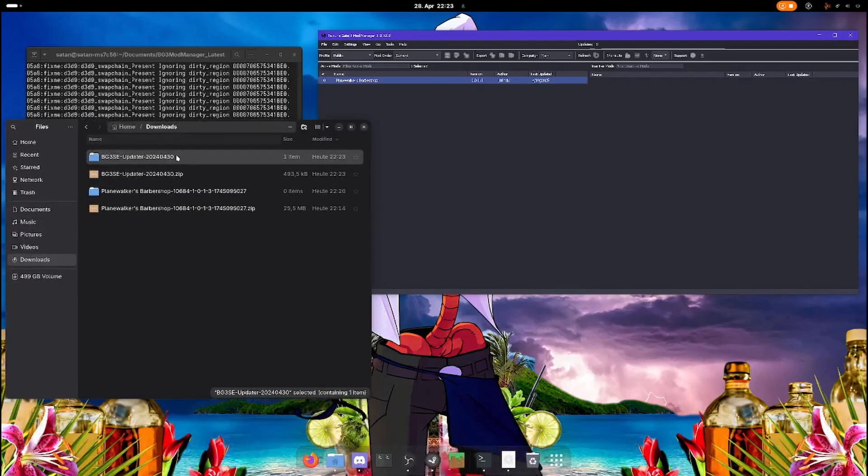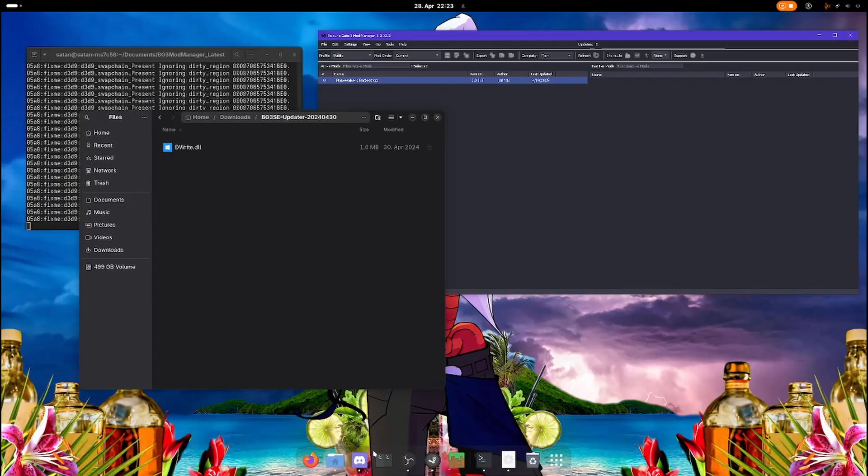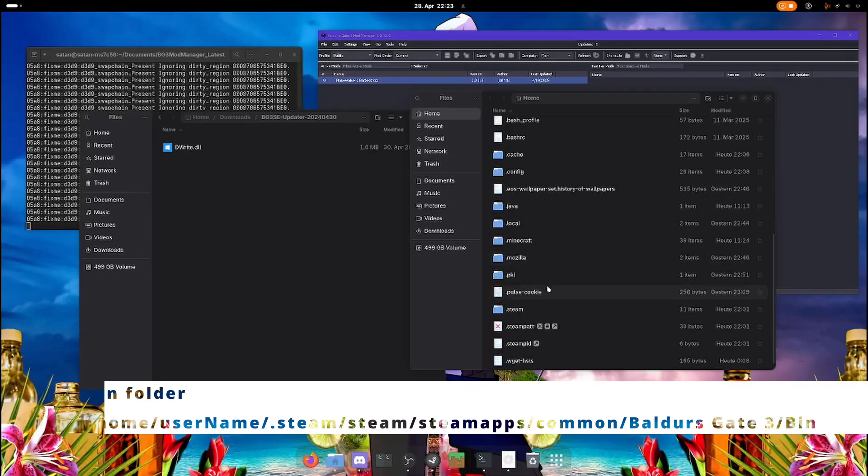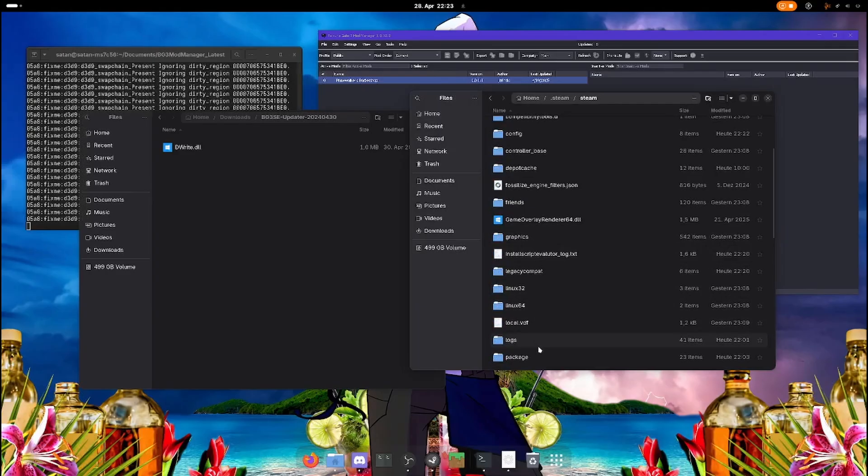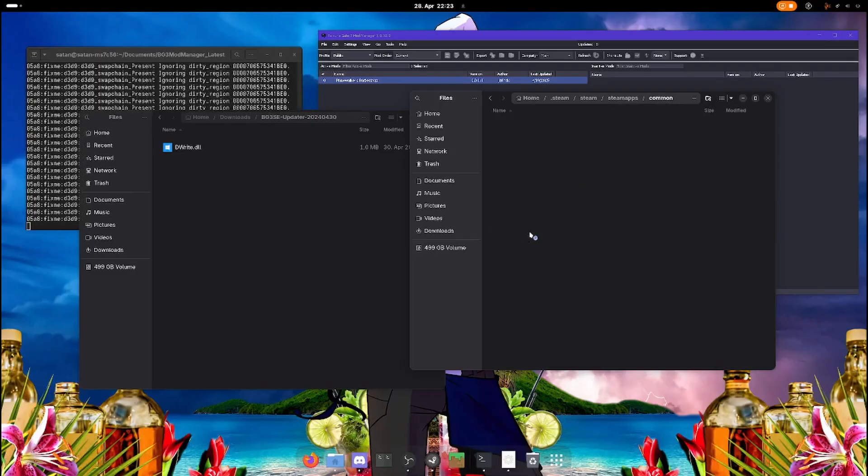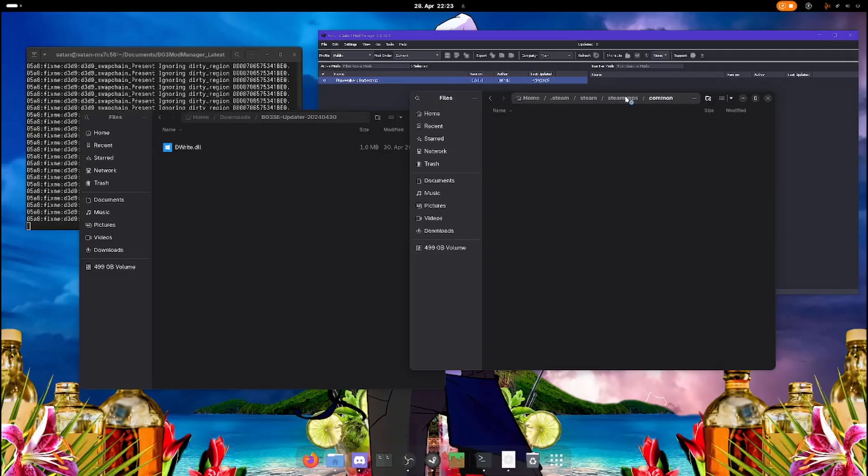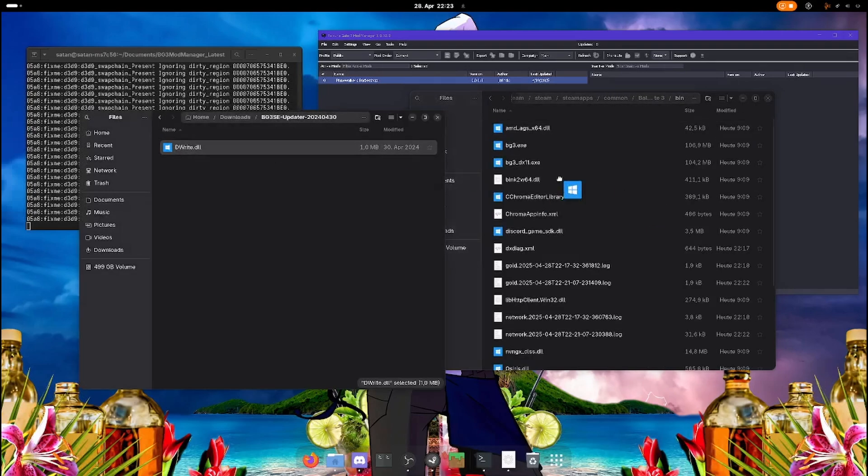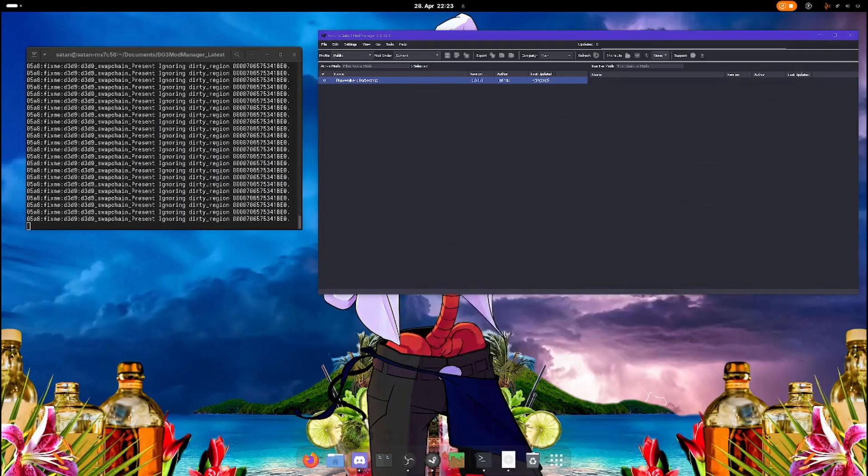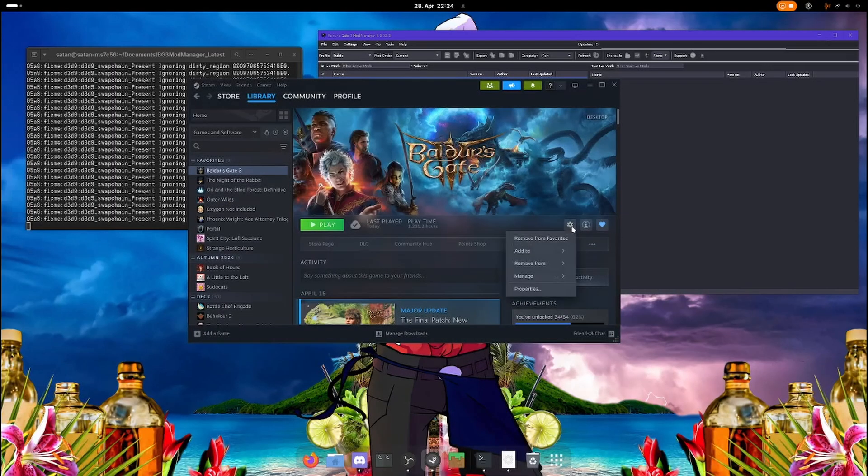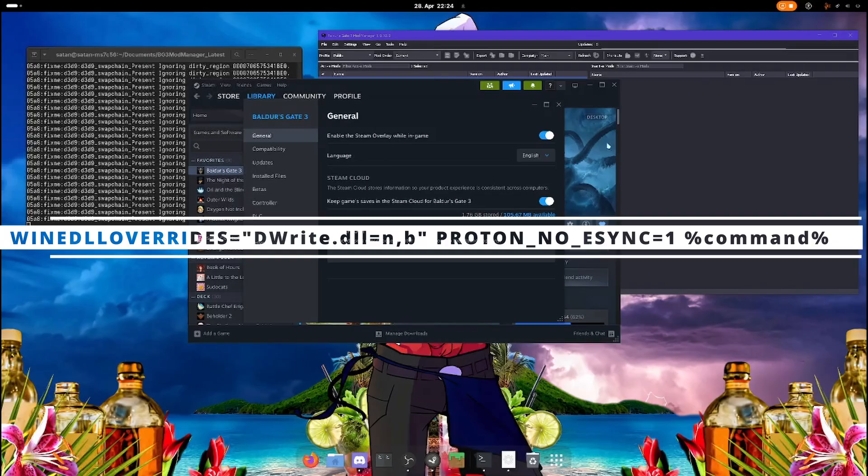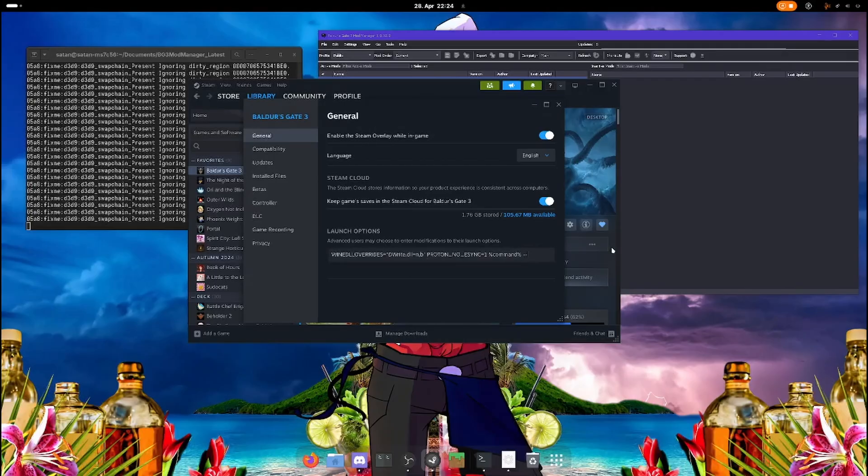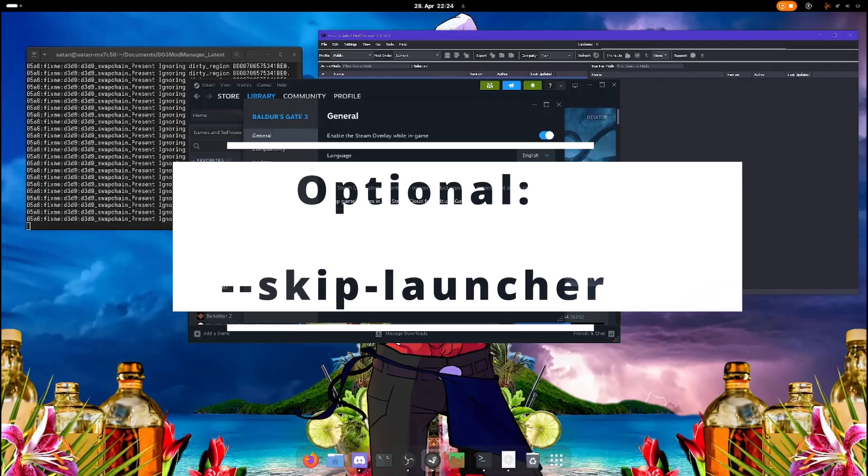Now we're going to navigate to the Baldur's Gate bin folder and I also recommend you bookmark that. Just go into the bin file and then drag the right file here. And now we have to go to our Steam again. Click properties and now we're going to add some launch options here. And I'm also going to skip the launcher.